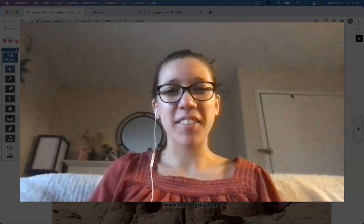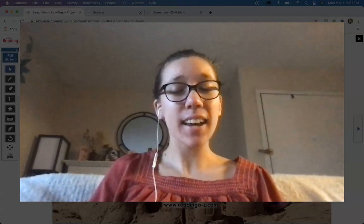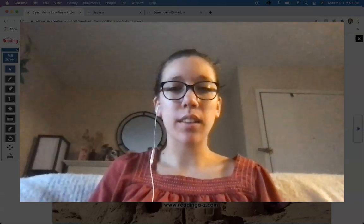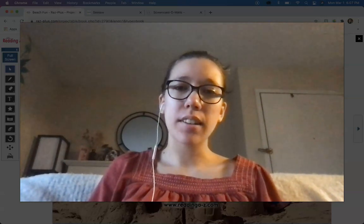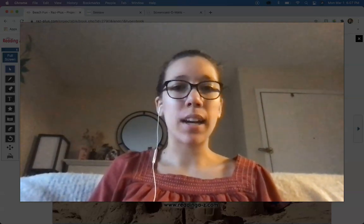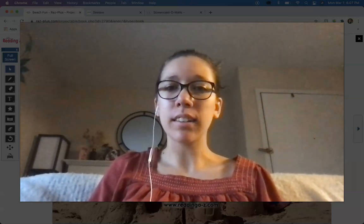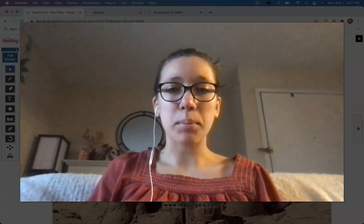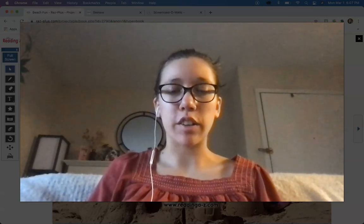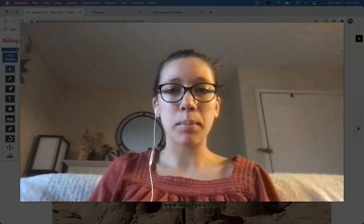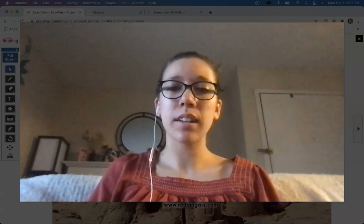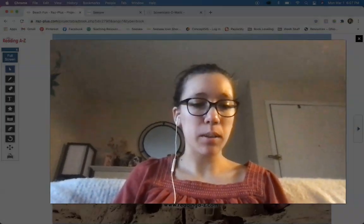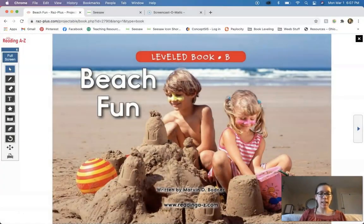Hey there friends! Welcome back to another video. So today we're going to continue with our work in the story Beached Fun. Last time we talked about the main idea and the details, and today we're going to be looking at some sentence corrections. We're going to be looking at some capital letters and how we can make sentences look just how they need to. So let's go ahead and dig into that.